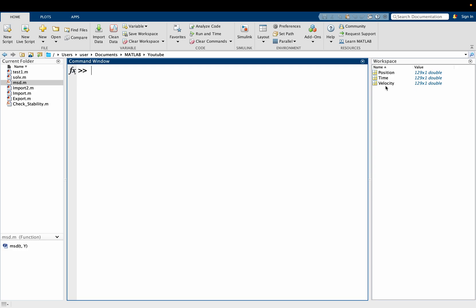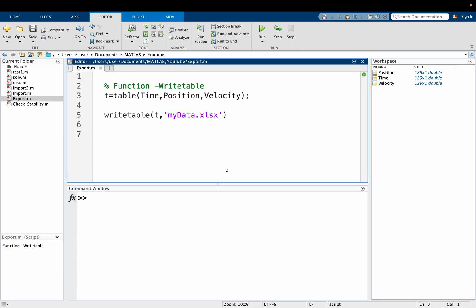We have time, position, and velocity data from a mass spring damper experiment which we want to export to Excel for analysis. This data is stored in column vectors, and we're going to use the writetable function to do that.